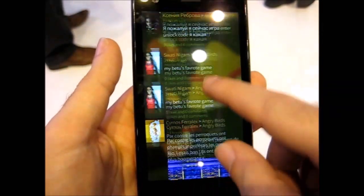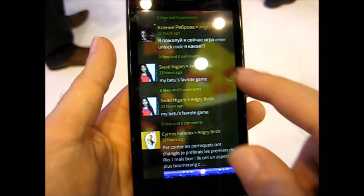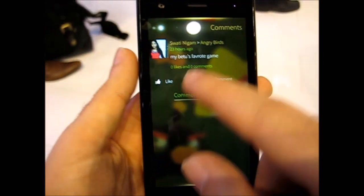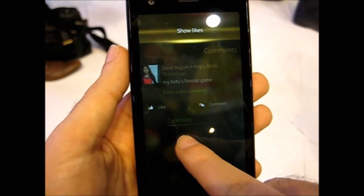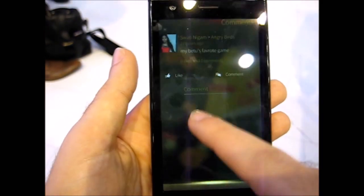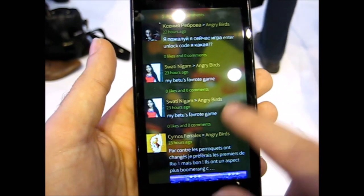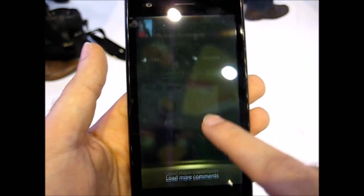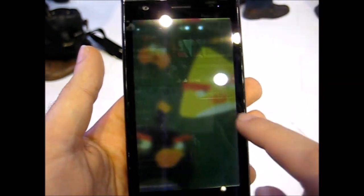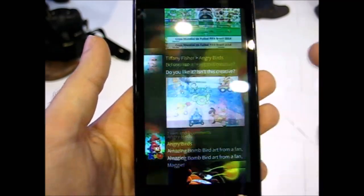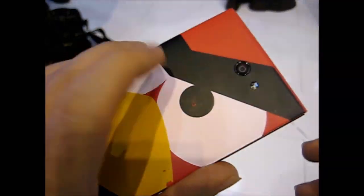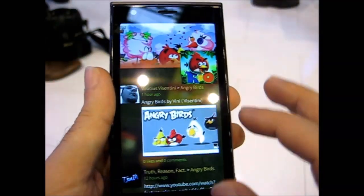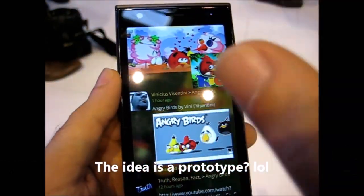But you can easily check it, you can like, comment, show likes or whatever. There are actually more to it. Load more comments. But yeah, as I said, this is only a prototype. The idea is still a prototype, so this might change. I don't know to what, but it might stay, you know.